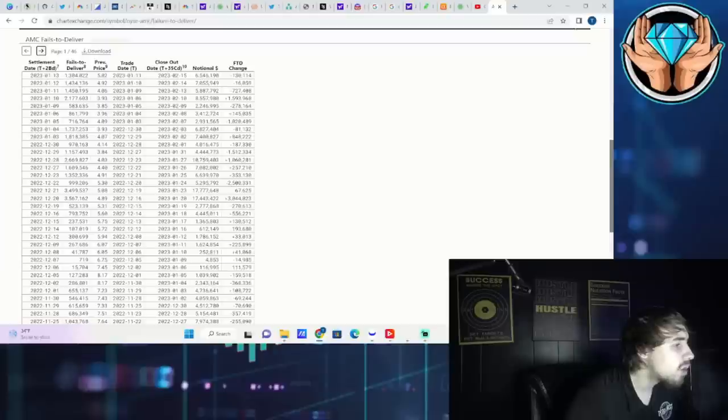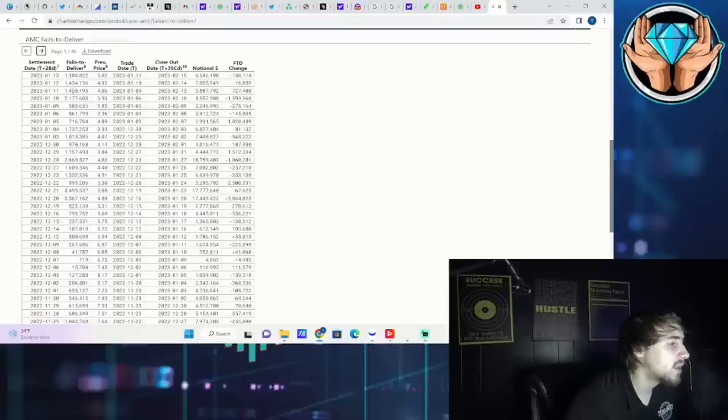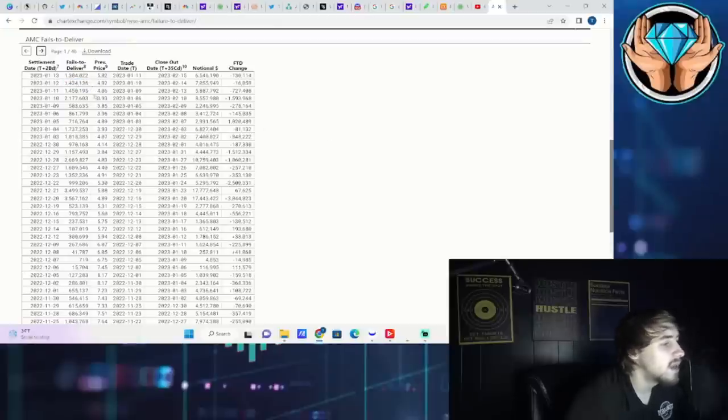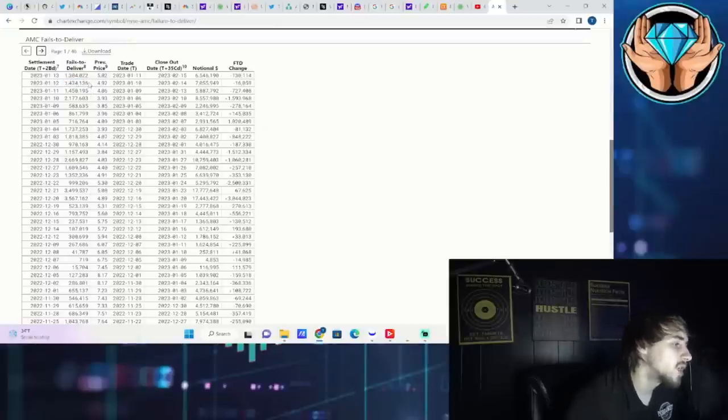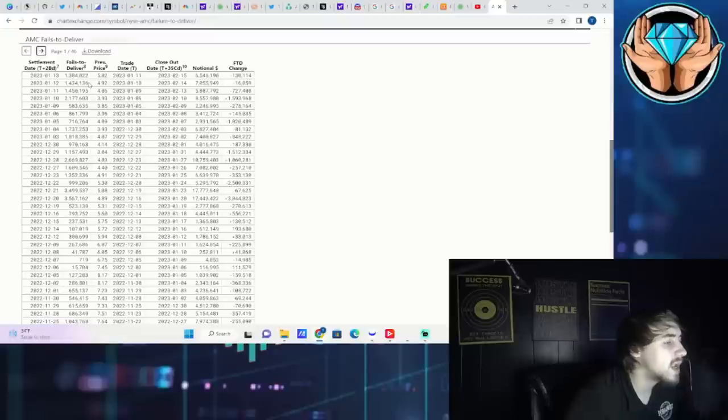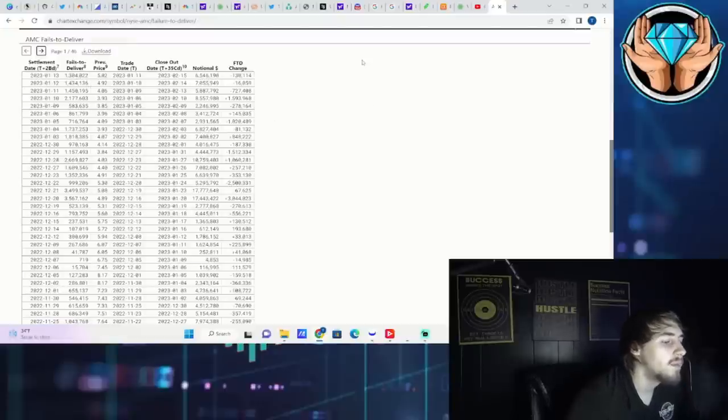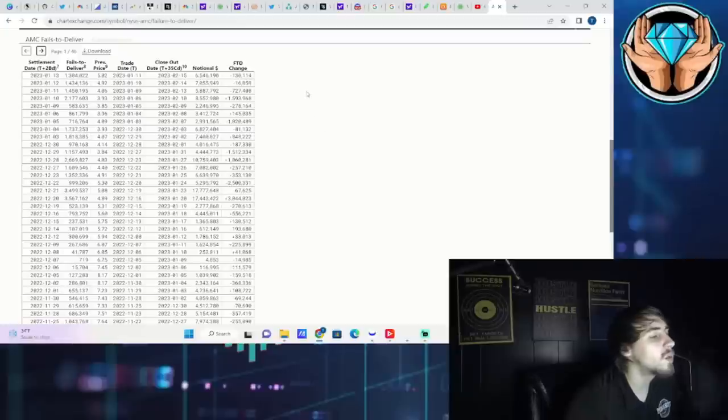For next week, for Monday, 1.4 million shares that need to be bought back that are failure-to-delivers. On Tuesday - this is going to be CPI day, this is going to be Valentine's Day - another 1.4 million shares that are in failure-to-deliver status that will need to be bought back on Tuesday. On Wednesday, 1.3 million shares.